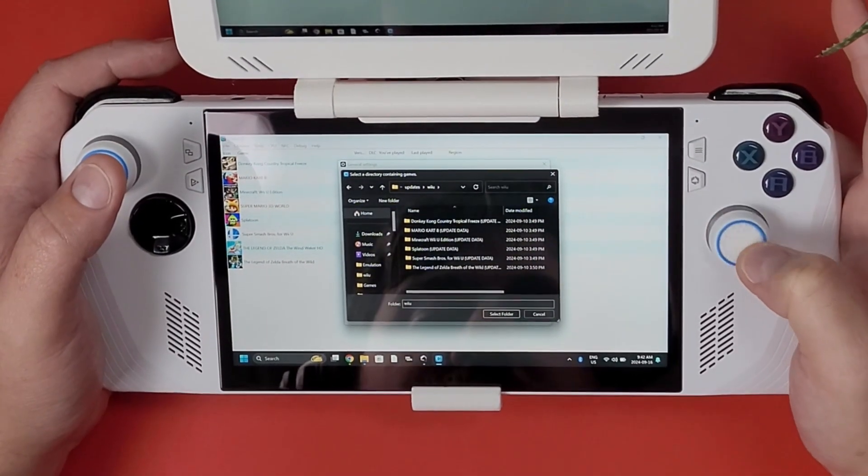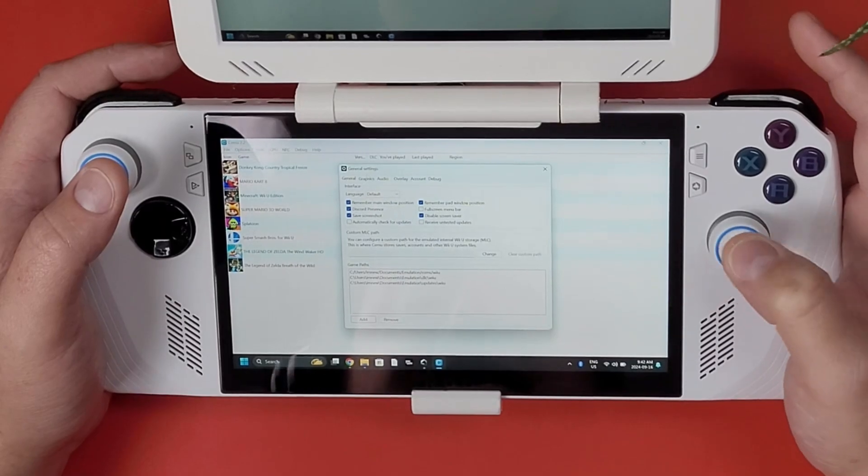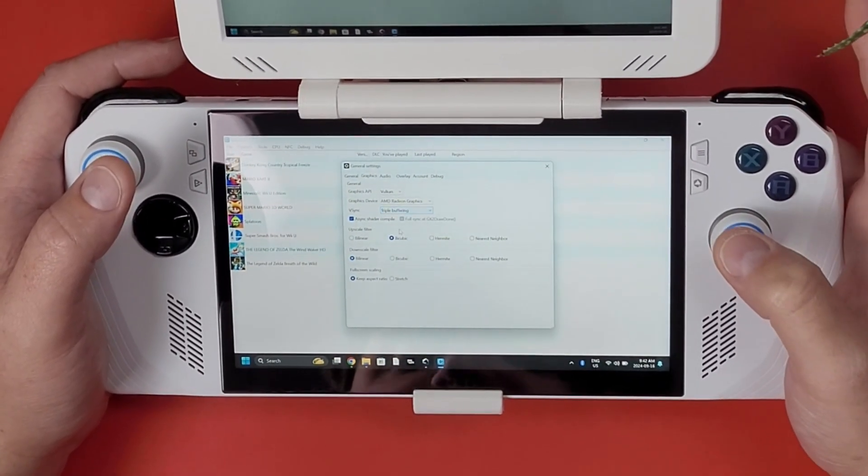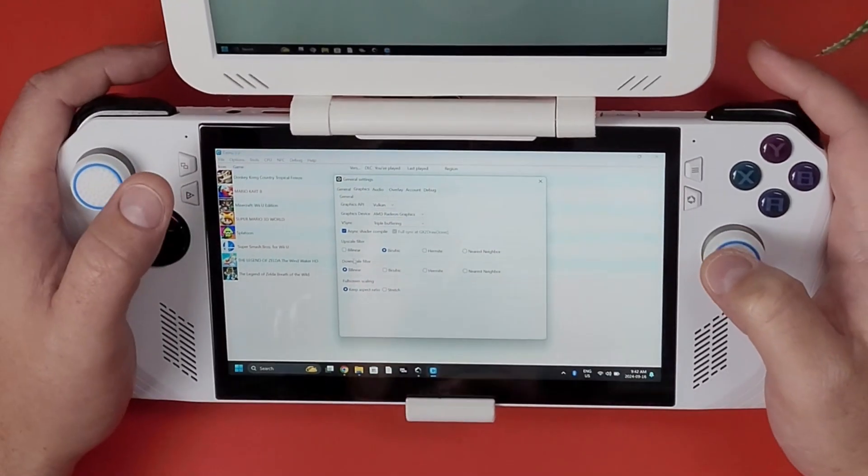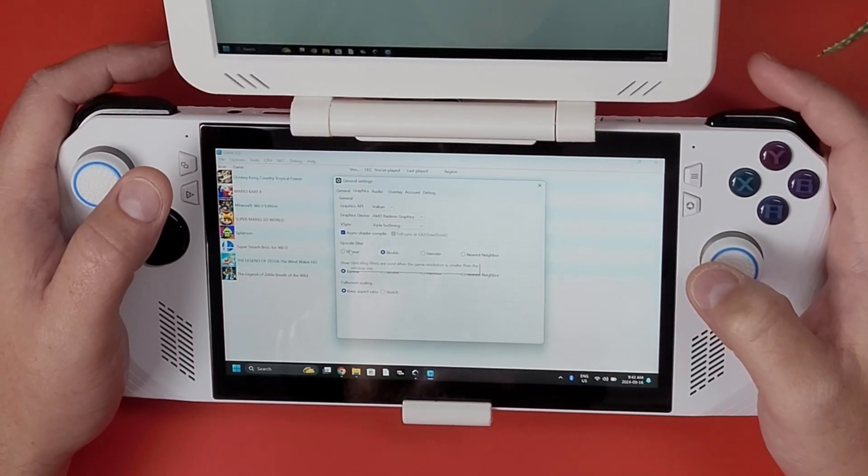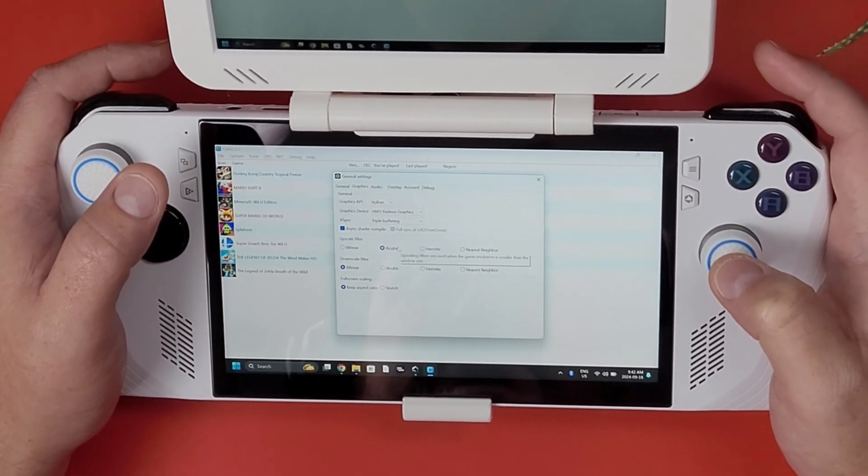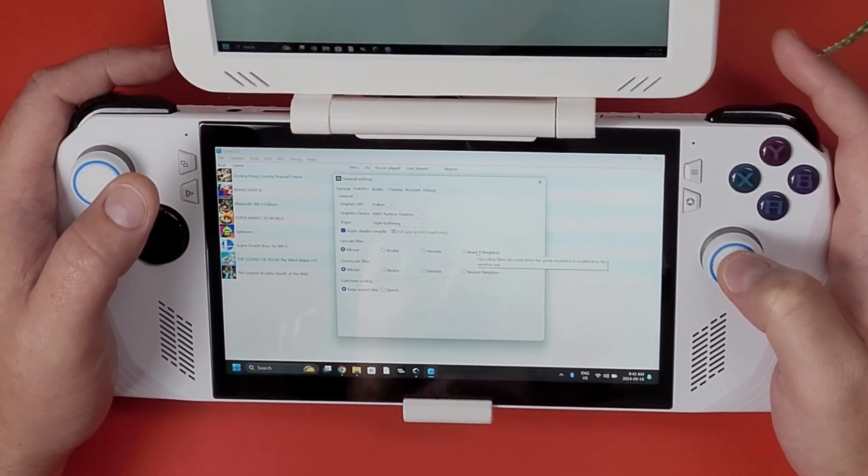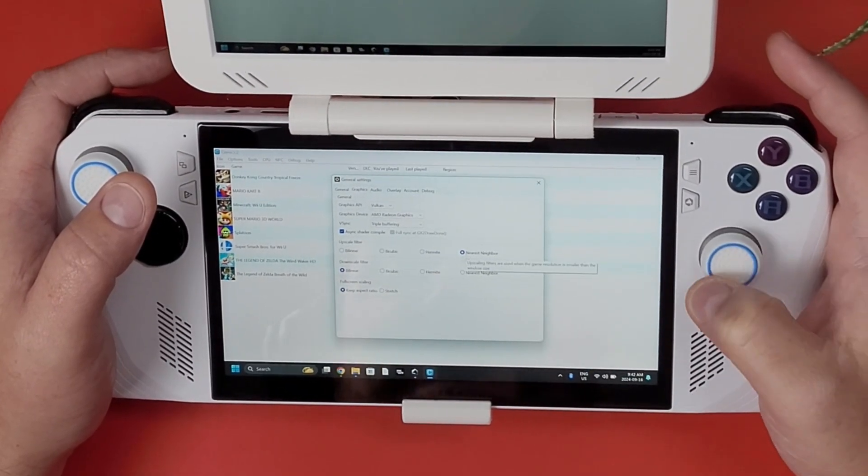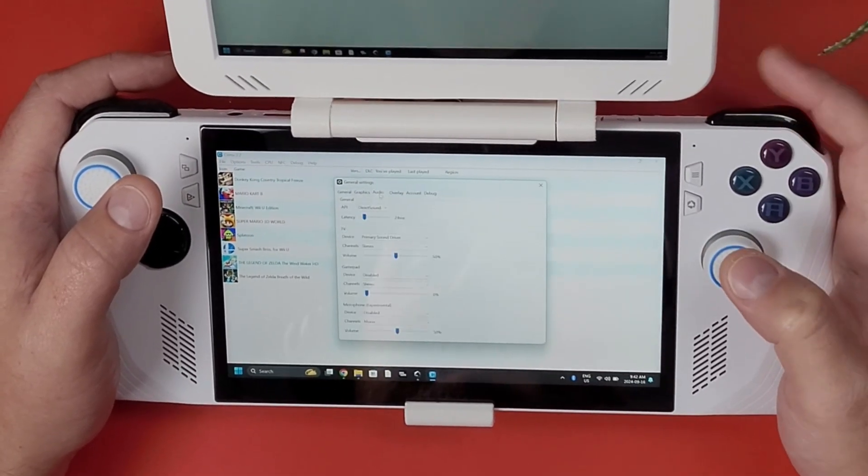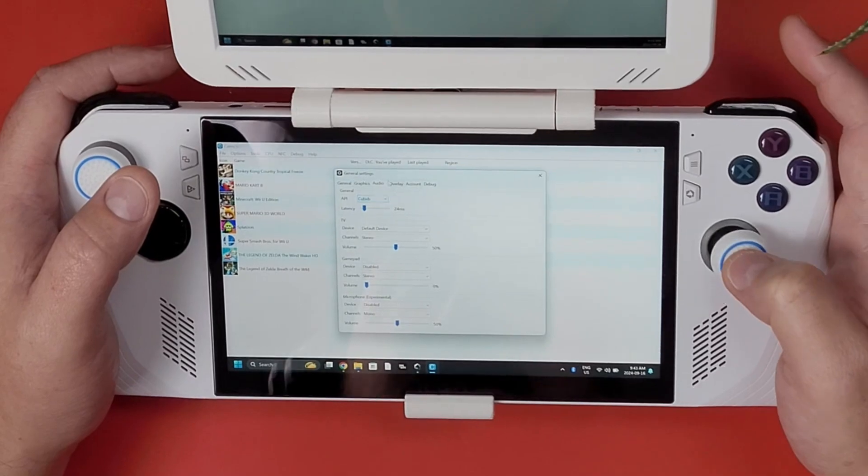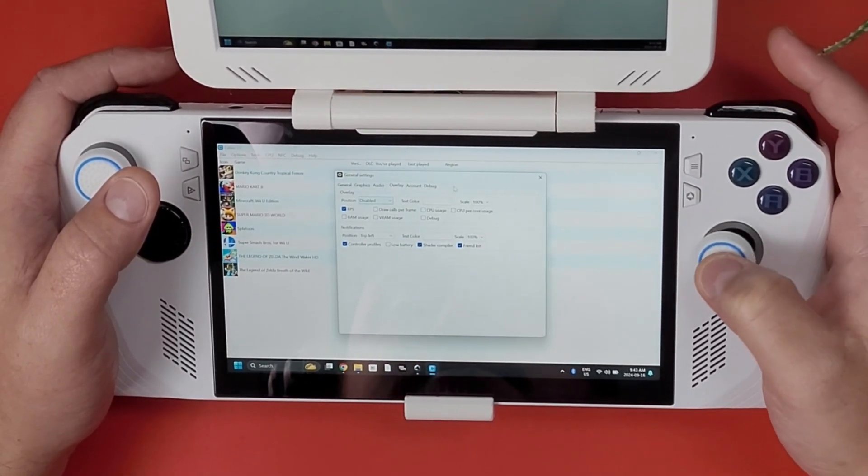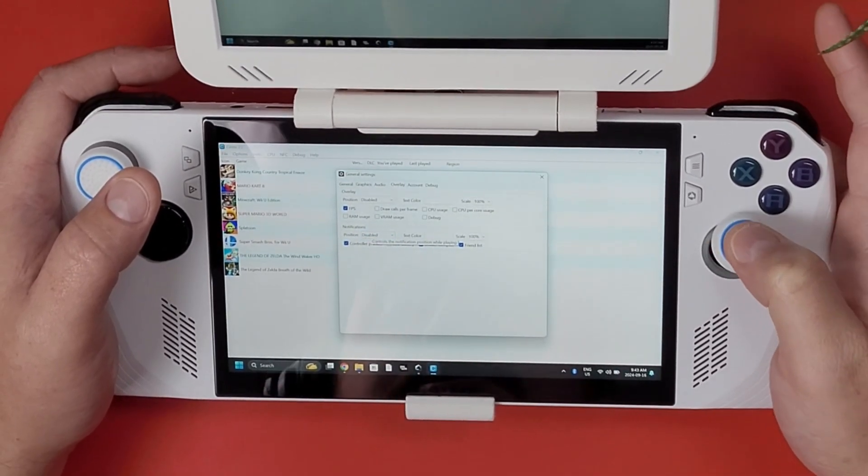For our graphics I like to do my V-Sync to triple buffering and it works really well with this AMD Radeon graphics card. If you want to smooth out your graphics upscaling when the rendering resolution is smaller than the window size, upscaling filters are used. Bicubic, Hermite, bilinear just kind of smooths out the graphics. I kind of like nearest neighbor, it depends on your preference. For my audio I like to set it to XAudio and my overlay, that's just for your fps counter and stuff. I don't want to see any of that stuff. I don't even want to see my notifications so I'm going to turn that off.